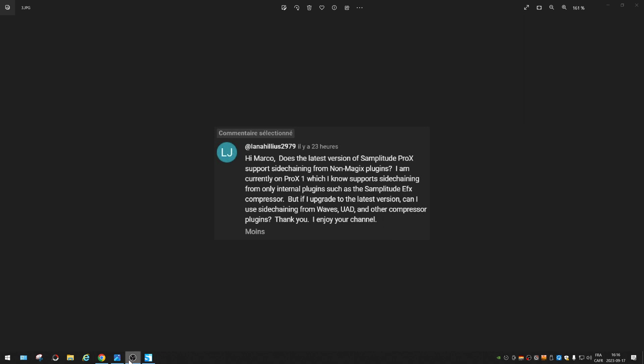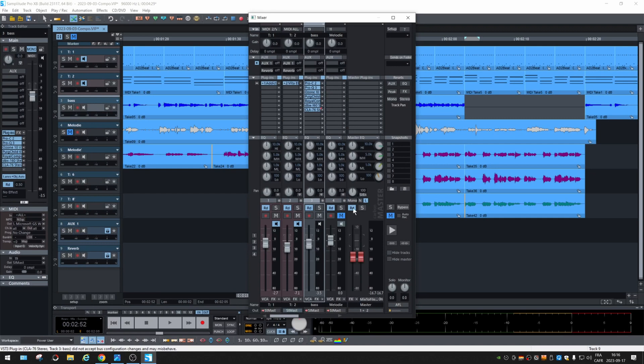Well actually, Samplitude Pro X always did support side-chaining. I don't have X1 installed but they were all working the same.